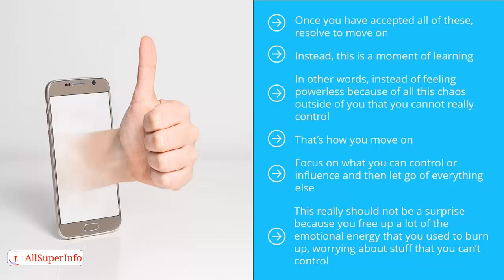You then redirect all that energy to the things you can take care of in the here and now. This is how you discover the freedom and joy in moving on.